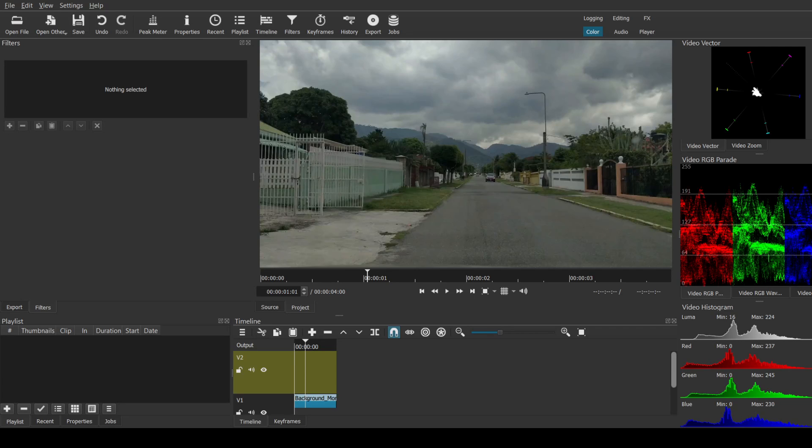Alright, so let me demonstrate how to do safe margins in both Shotcut and Premiere Pro. So with Shotcut, there's no easy way.